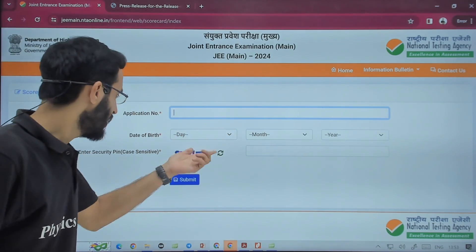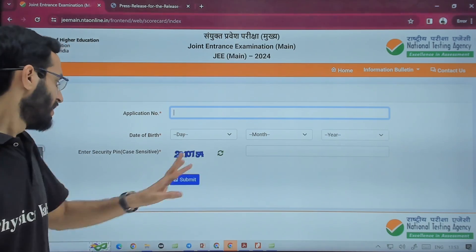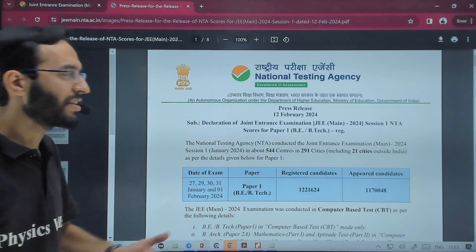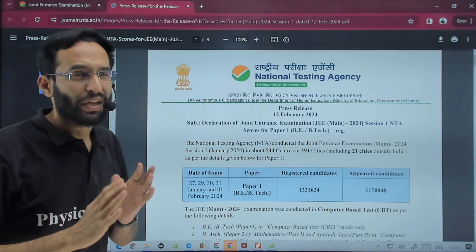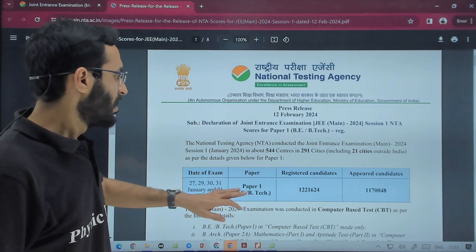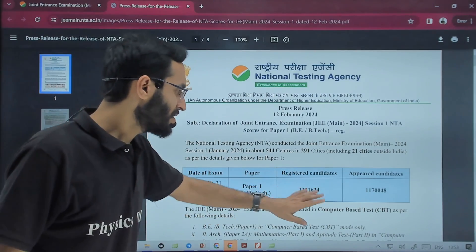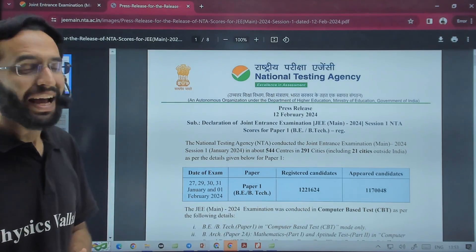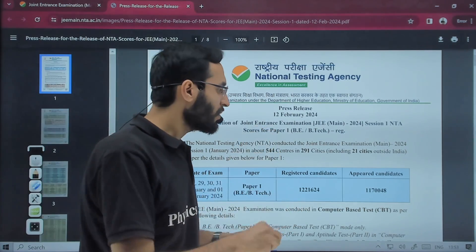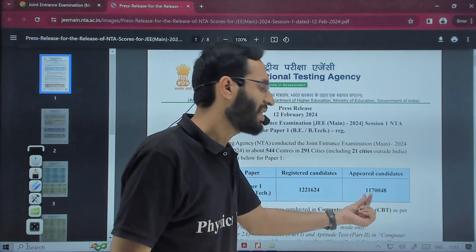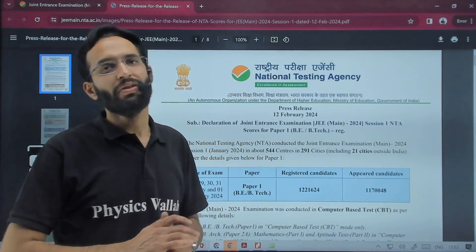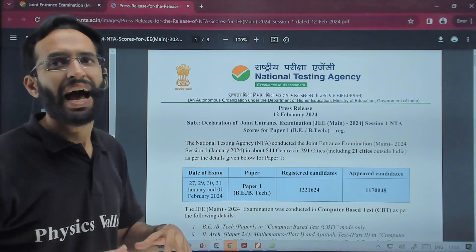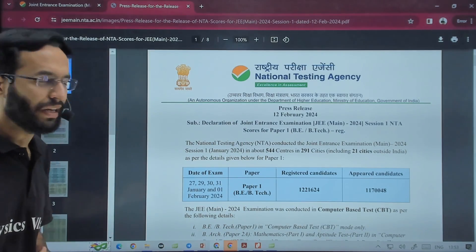You can download your scorecard with just your application number and date of birth — just take care while entering the captcha. As per the press release note, total registered candidates were 12,21,624 and total candidates who appeared for this examination were 11,70,048. However, they did not declare how many students attempted in each shift.